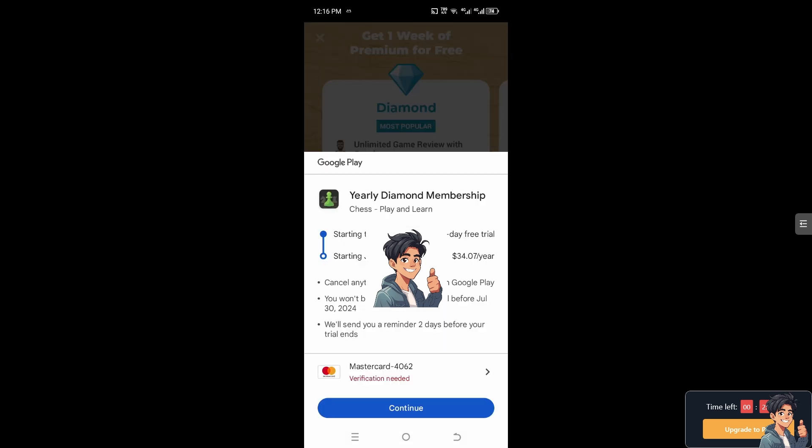Similarly, if you wanted to subscribe to a Diamond membership, you're going to have a seven-day generous free trial and you can cancel anytime in the subscriptions on Google Play. Of course, you won't be charged if you cancel before the deadline. Chess.com will send you a reminder two days before your trial ends.